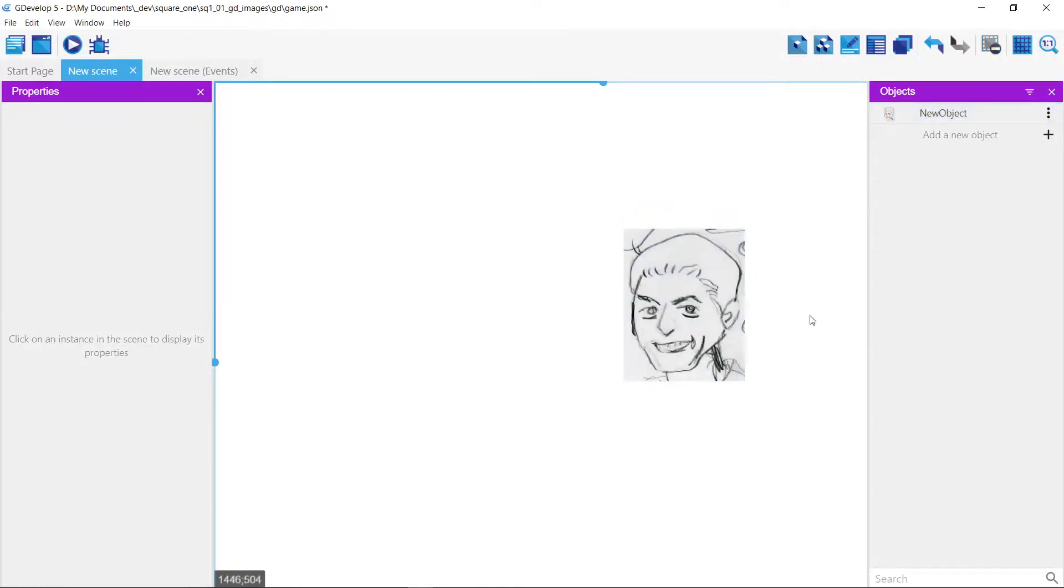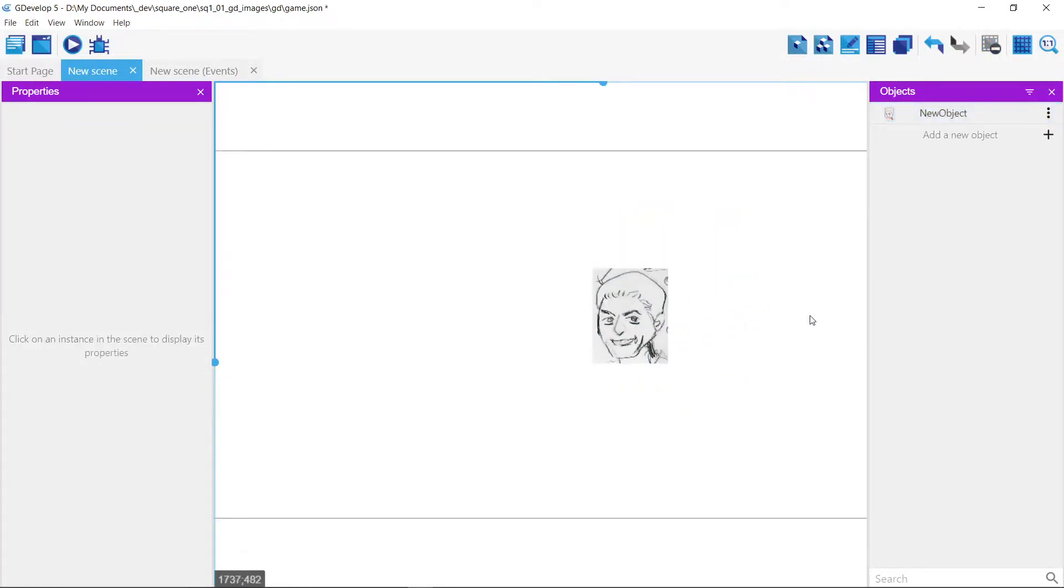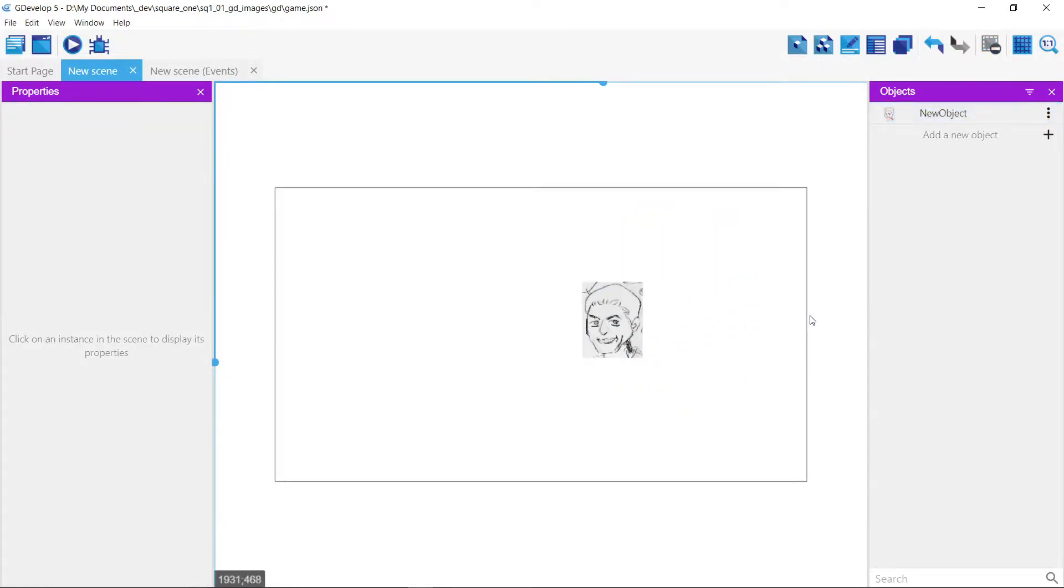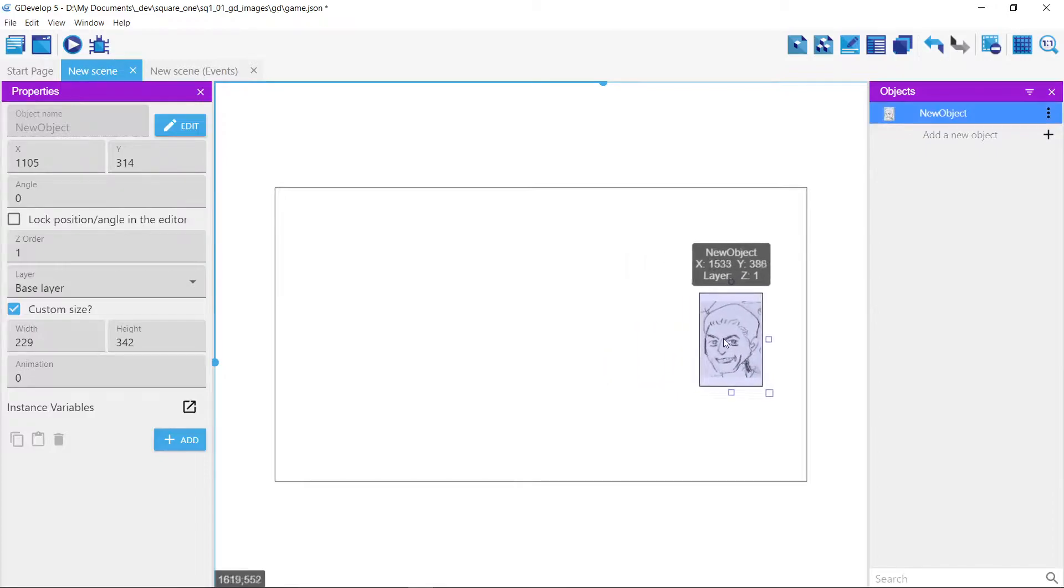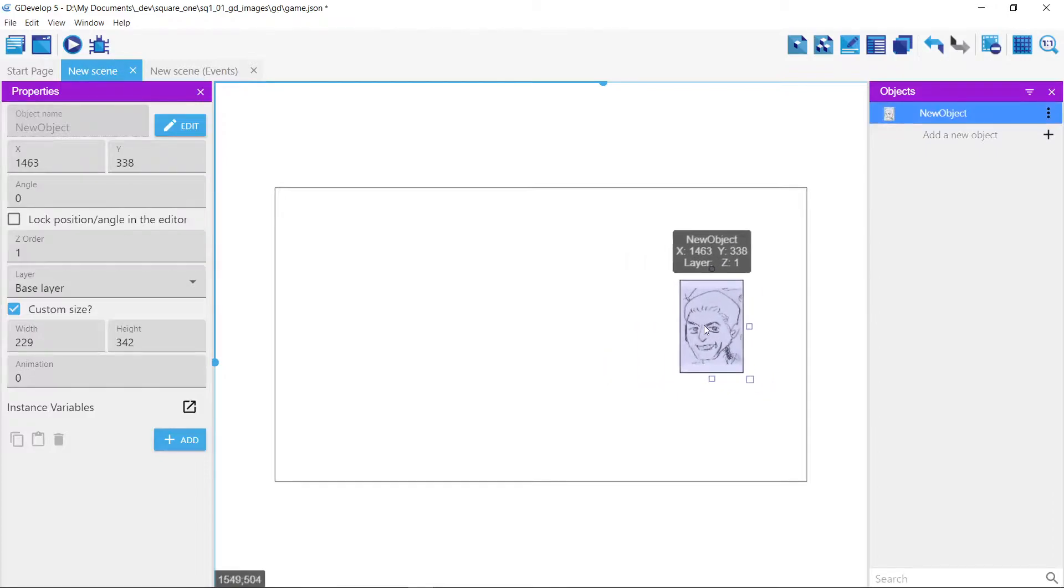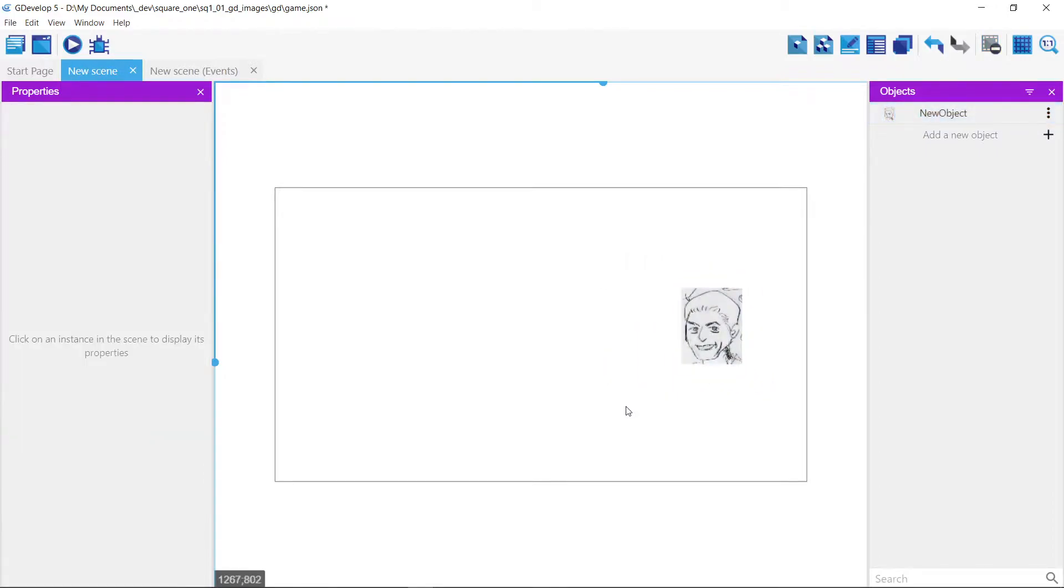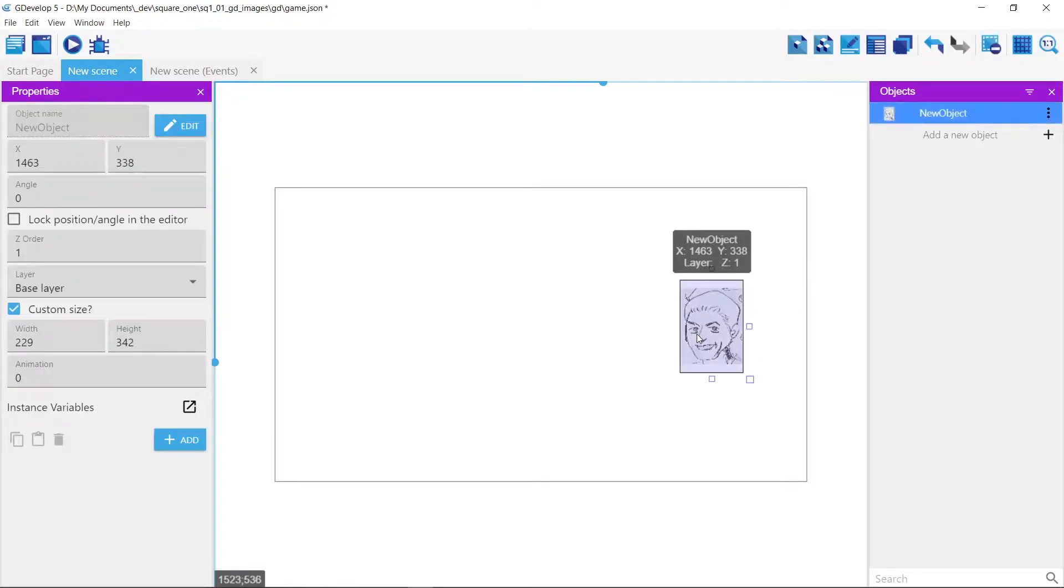And control minus. Just like if you know Photoshop, control minus shrinks your entire stage. And now we're going to add some events. Pretty much everything we have in here is contained within this one thing called a sprite.